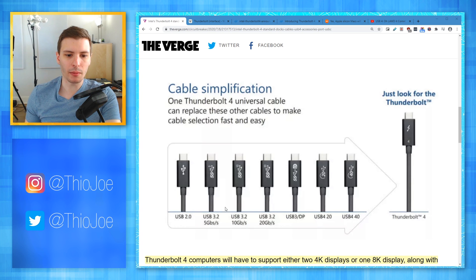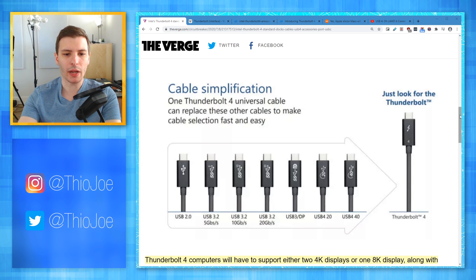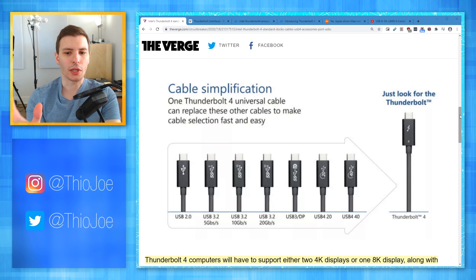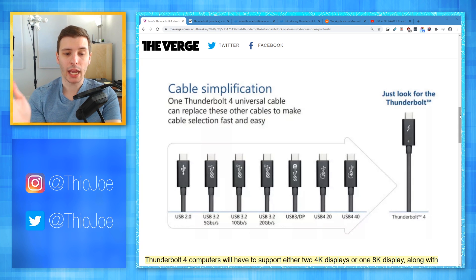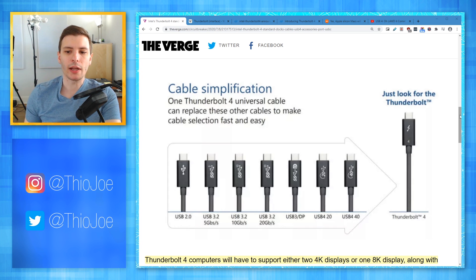Thunderbolt 4 cables will basically be able to replace any other cable for USB or Thunderbolt. You could literally just go out and buy a Thunderbolt 4 cable even if you don't have any Thunderbolt devices. Even if you just want to make sure you have the maximum speed for any USB cable and want to future-proof it, you can just get a Thunderbolt 4 cable and not even have to think about it.